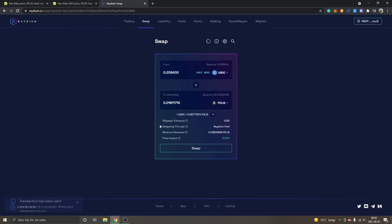So that's how you buy the Star Atlas tokens. As I said, you have to use USDC in order to swap into the Atlas and Polis tokens. Sol token can't be swapped directly into the Star Atlas tokens. Anyways, hopefully you found value in this video.